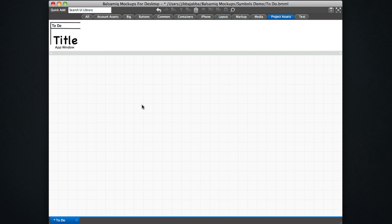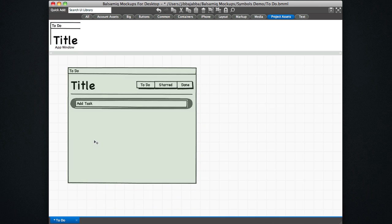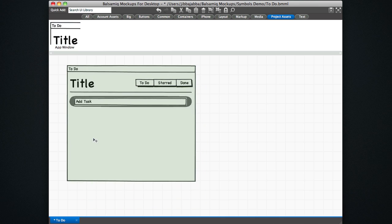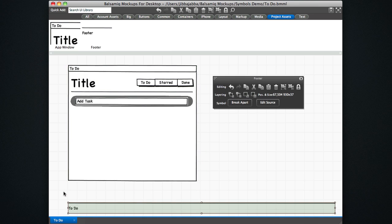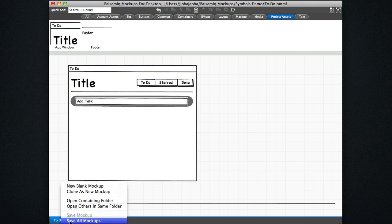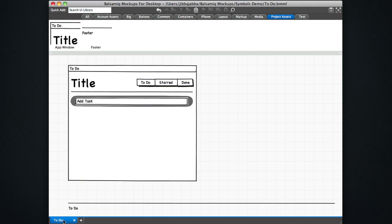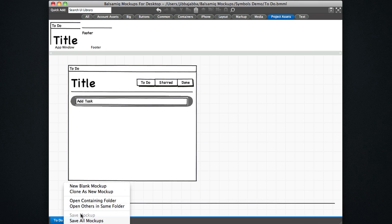Now we'll close and go back to this first view. So the first view I have here is the app window. So we have the beginning of a project set up here with two symbols that we can use. So what I want to do now is clone this mockup. So I'm going to clone this twice so I can have a view for each of these buttons in the button bar.